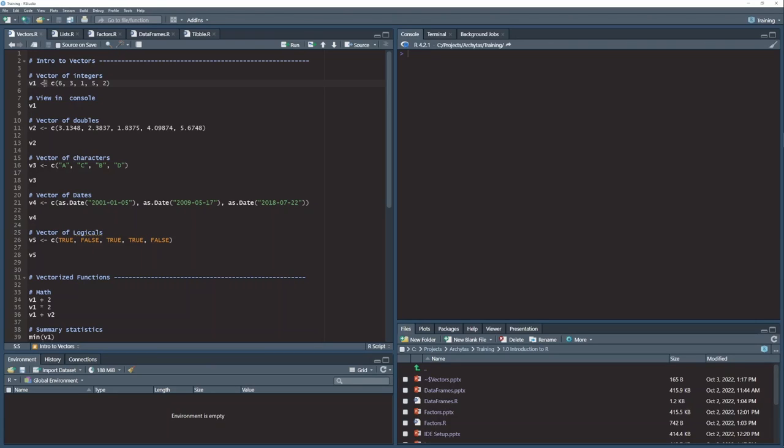This operator here is called a left arrow in R. And this is how we assign values to a variable in R. In most other languages, you would use an equal sign. In R, we use this left arrow assignment. If you're new to R, it may look weird at first. Eventually, you'll become accustomed to it.